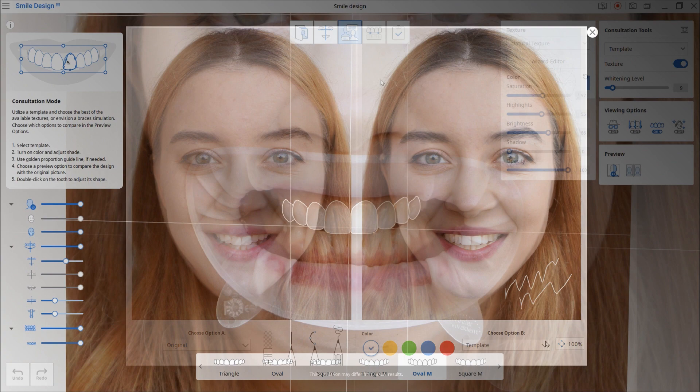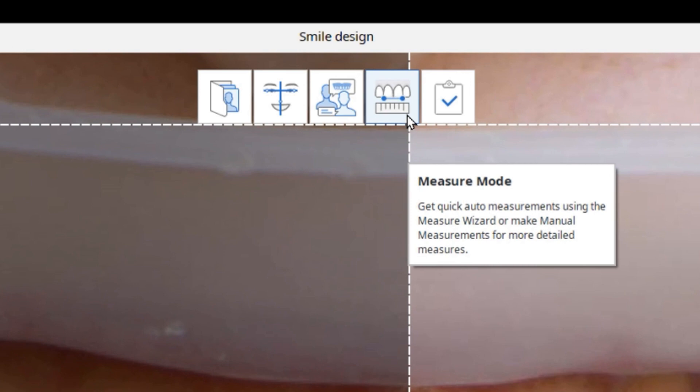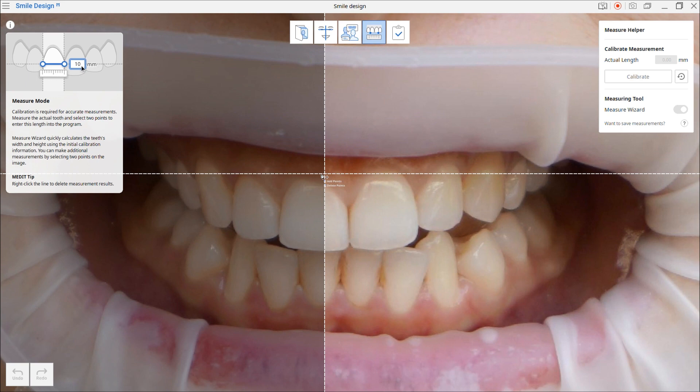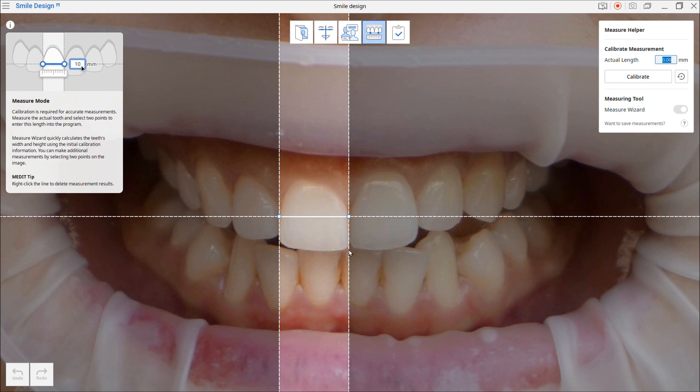Medit Smile Design now has the Measure Wizard feature. At this stage, you can calculate teeth measurements to easily deliver measurement results to the lab. First, select two points on the tooth in the image that corresponds to the tooth in real life. Then use a Vernier Caliper or MediScan for Clinics' measure feature to measure the actual tooth's length. Enter this length next to actual length and calibrate the measurement. When calibration is finished, each tooth's ratio measurement will be automatically calculated.